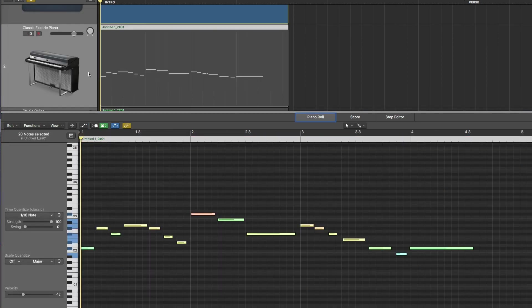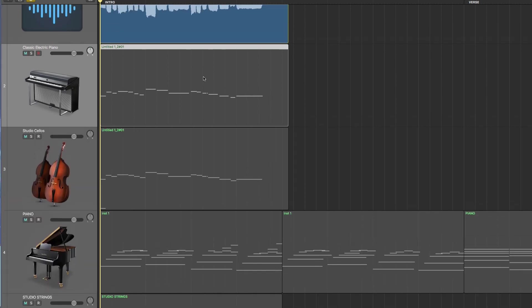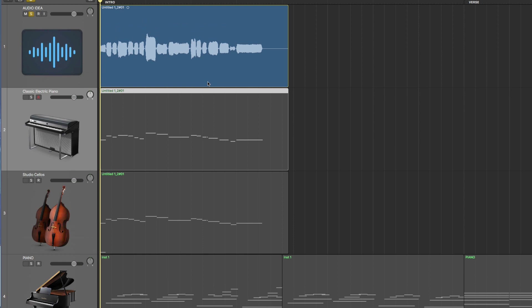Logic will add a new MIDI track and the default classic electric piano patch with the notes that it took from the flex pitch data from this audio region.